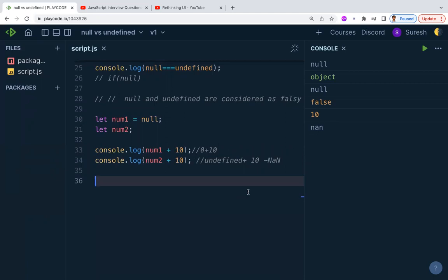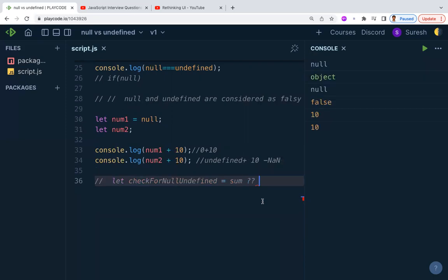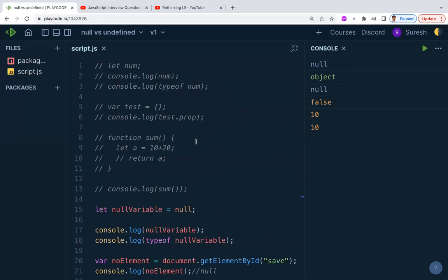To handle both null and undefined cleanly, you can use the nullish coalescing operator (??). For example, if sum is null or undefined, you can use the ?? operator to assign a default value. This operator checks for both null and undefined at once. Always make sure to check for null and undefined before performing operations to avoid runtime issues.